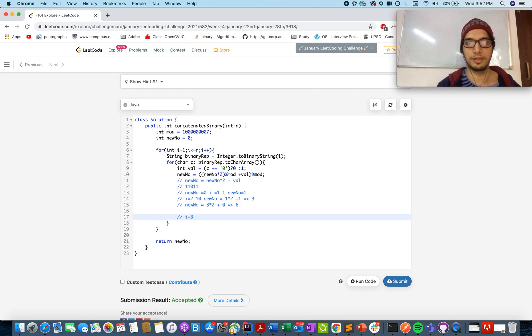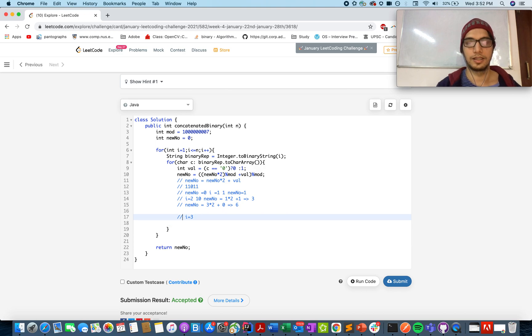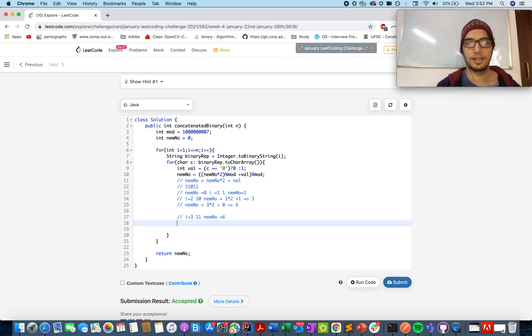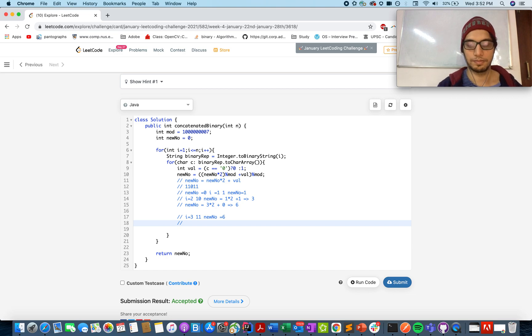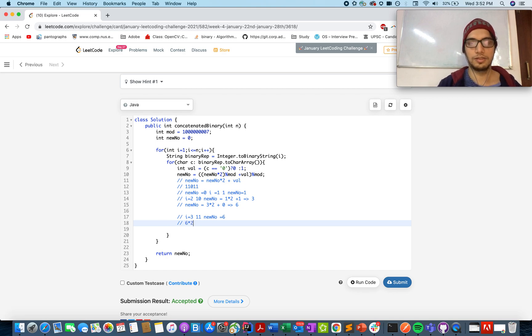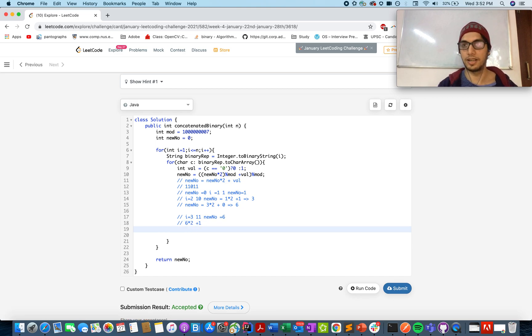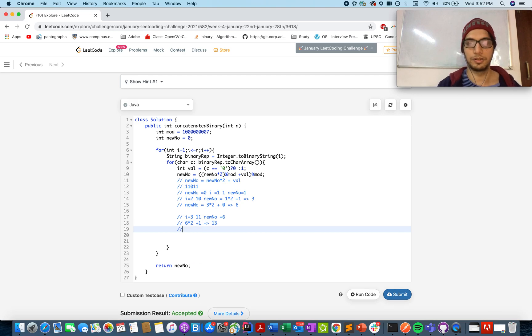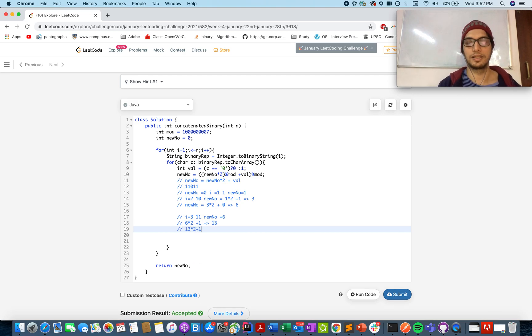Let's talk about i equals to 3. New num's value is 6. Binary representation of 3 is 11. And let's start with the first index. So what you are going to do? 6 into 2 plus 1, because that's 1 in nature. This gives us 13. And if we do it again, 13 into 2 plus 1, so that gives us 27.